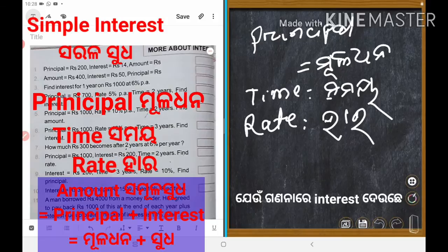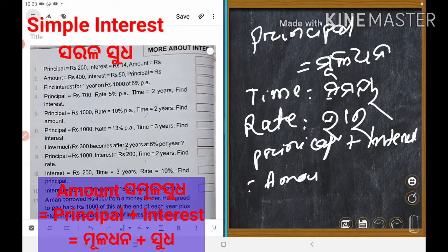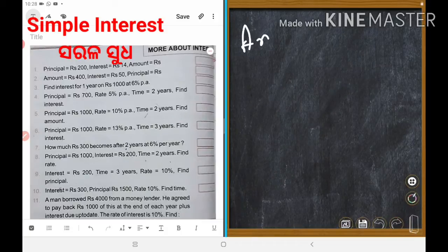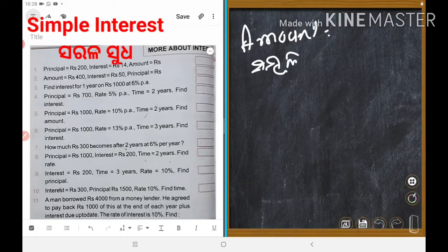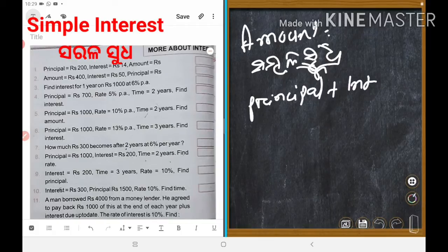Principal plus interest — that is amount. Interest means Shuddha. Amount means Samula Sudha in Odia — that is principal plus interest. Could you understand?